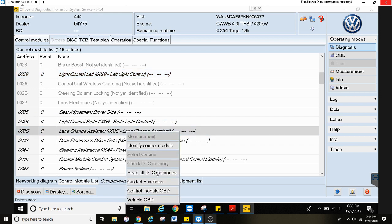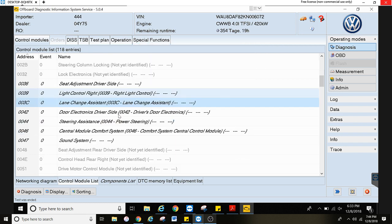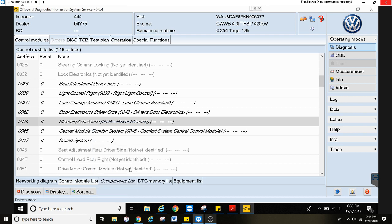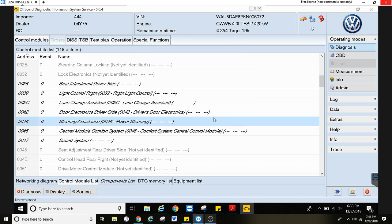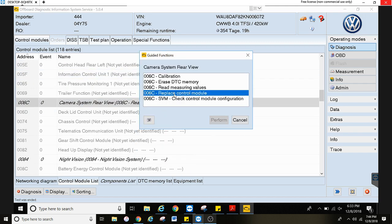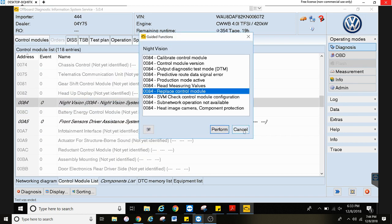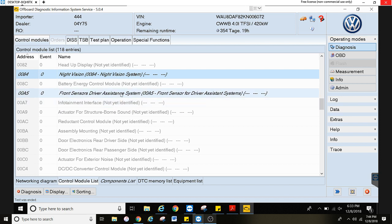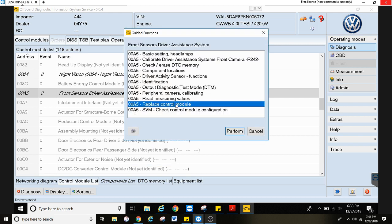Let's say you replace the blind spot with lane change module in the rear bumper — you'll do replace control module, perform it. Same for a steering rack: steering assistance, guided functions, you'll do replace control module. It's going to connect with the backend server. This is the backup camera: guided functions, replace control module. The night vision camera: guided functions, replace control module. The front sensor's driver assistance system is the front camera above the rear view mirror — right click, guided functions, and replace control module.